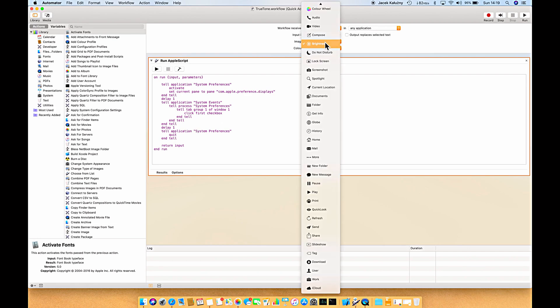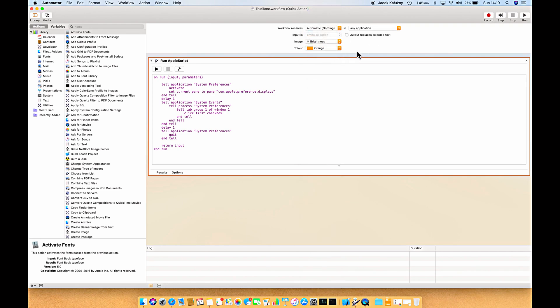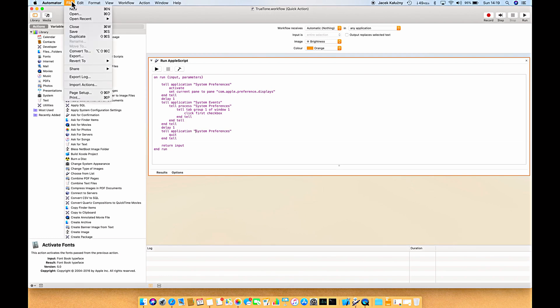You can also change the icon and the color of the button on the Touch Bar, and the name you give to this workflow — when you save it, that will be the description for the button.